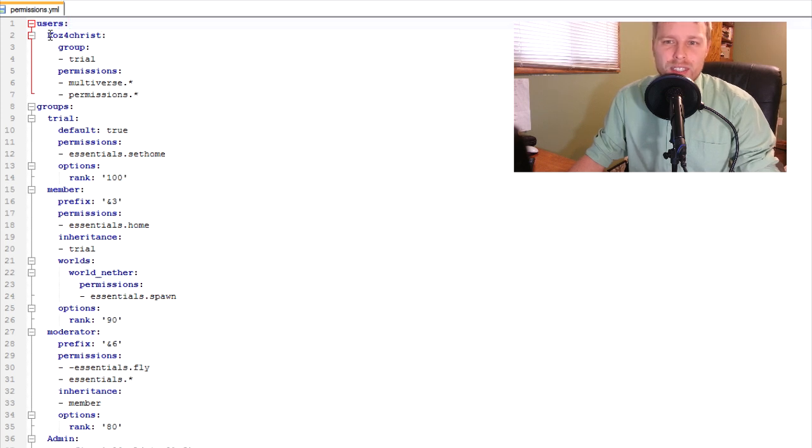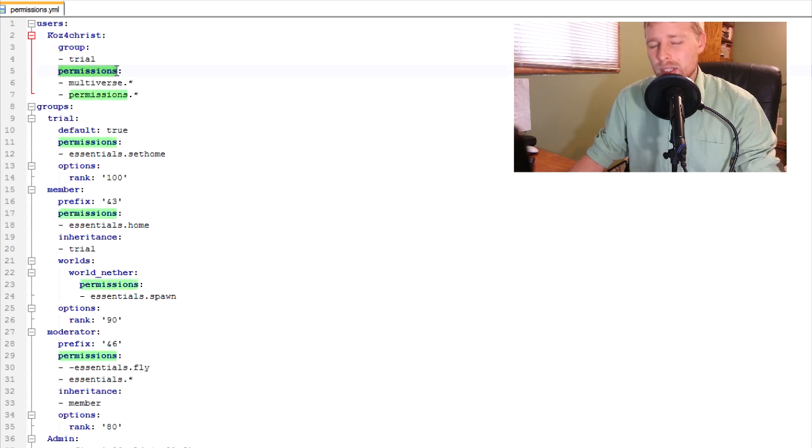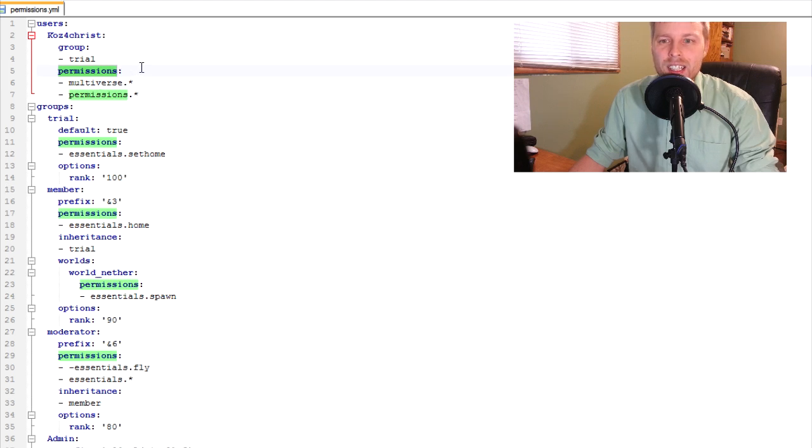I usually put the users first because that's how it goes. Users, and then you indent, and then you've got the user name. Then you indent, and then you've got the group that they want to be a part of, and then the permissions. It pretty much follows the same format as anything else in here.